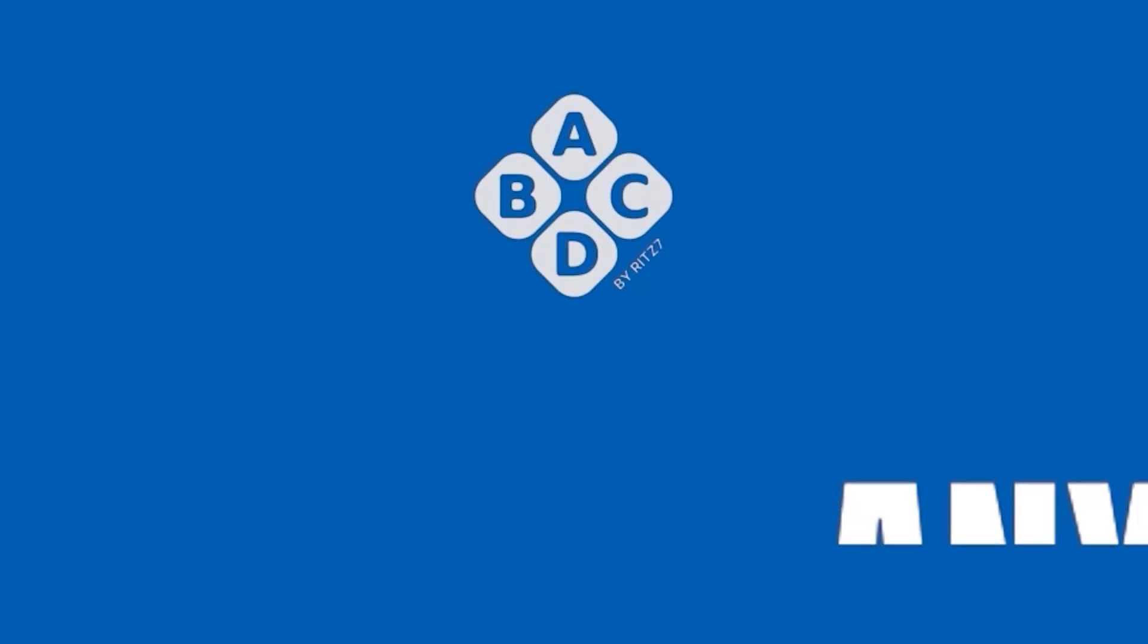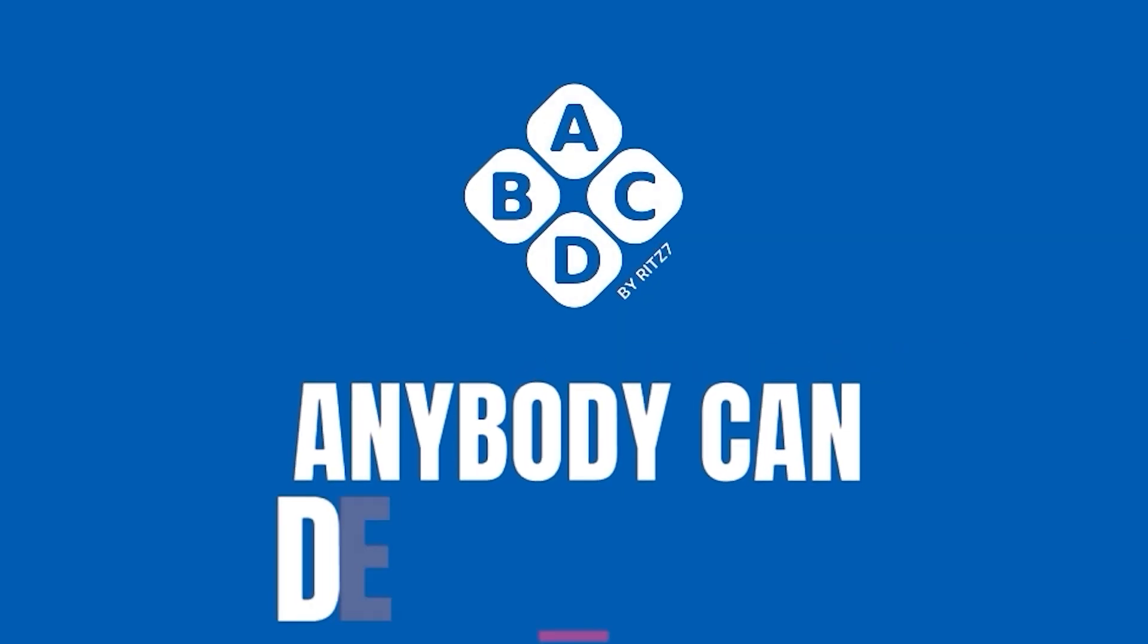But for tomorrow's video, we will be using OpenAI to generate an image and to post that on LinkedIn. So let's see how that functions. Do not miss tomorrow's video. See you on the next one. Bye.